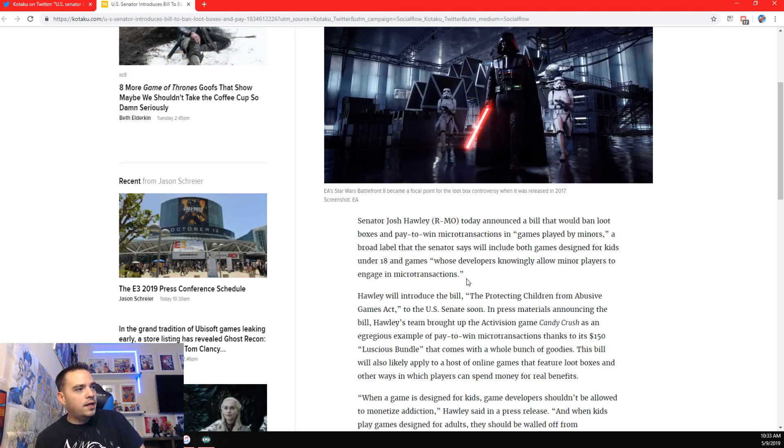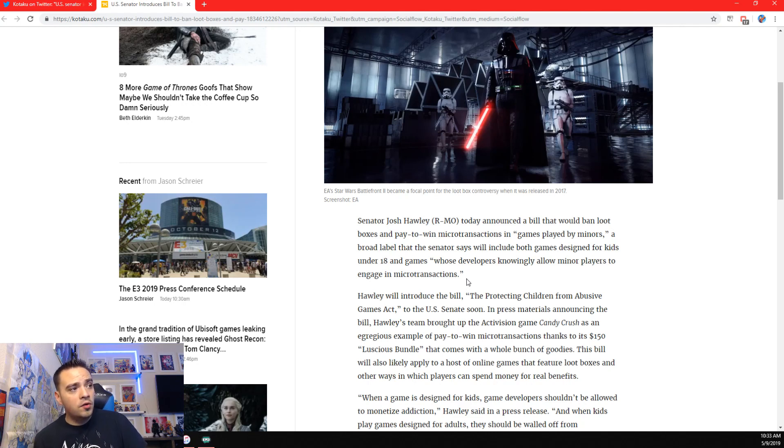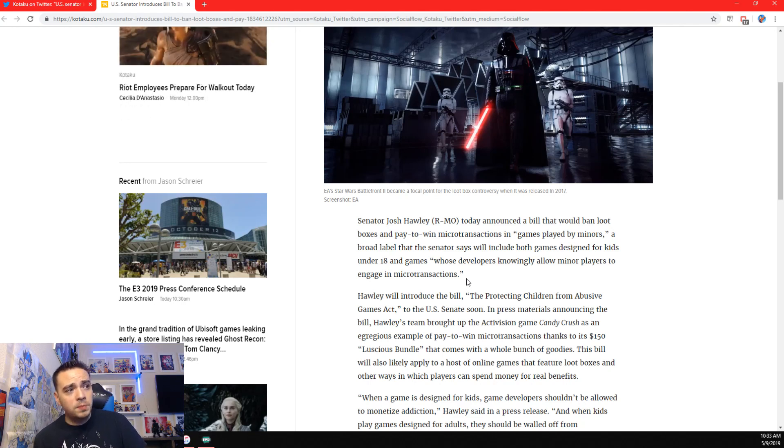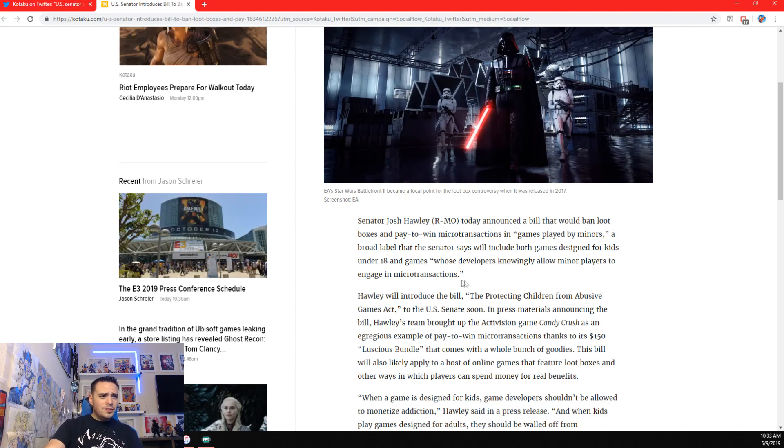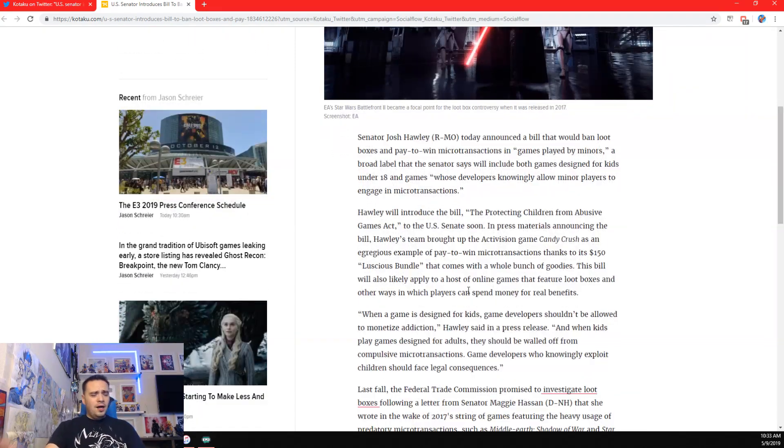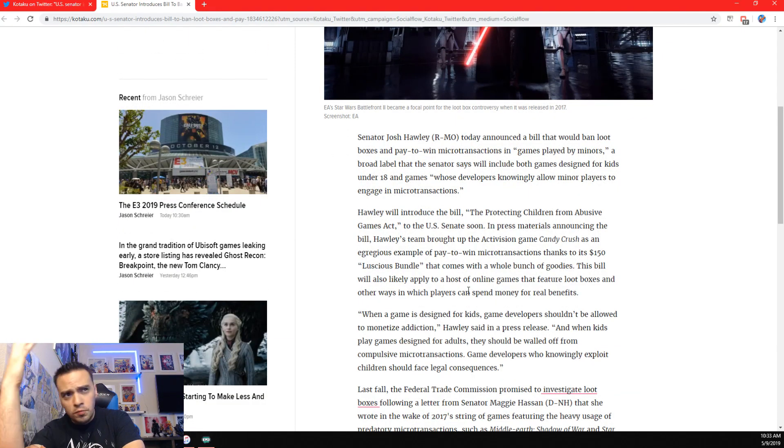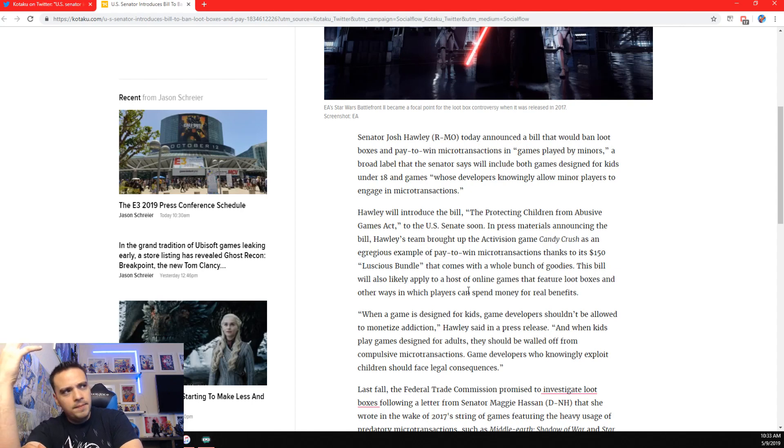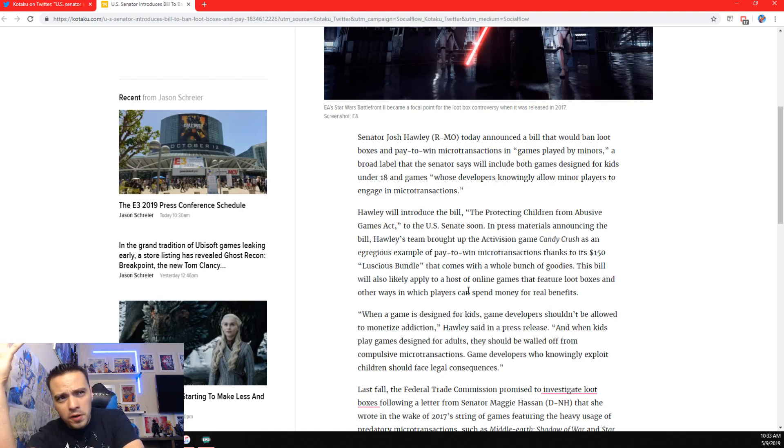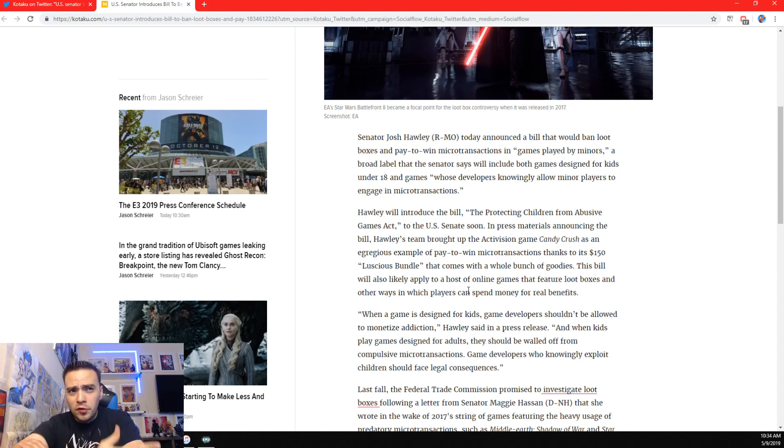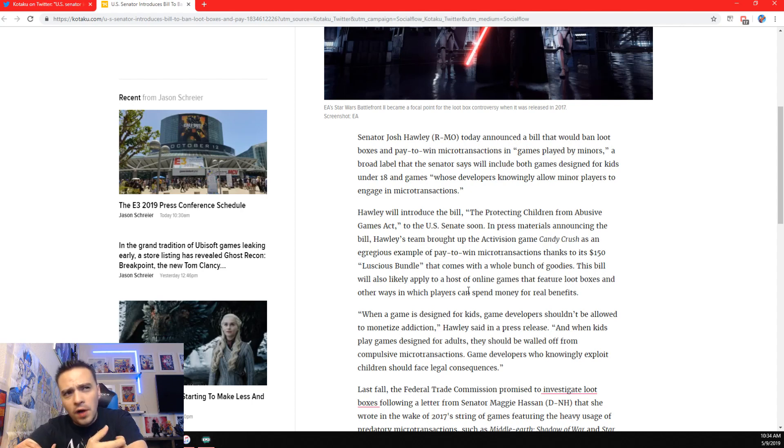This bill will also likely apply to a host of online games that feature loot boxes and other ways in which players can spend money for real benefits. So, Dokkan is not necessarily a loot box game. It is a Gacha game, basically. It's the same thing as opening up a baseball card pack. You don't know what you're going to get. But it would still fall under this category.